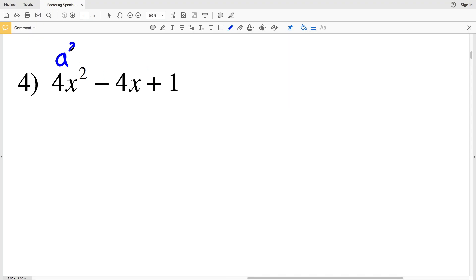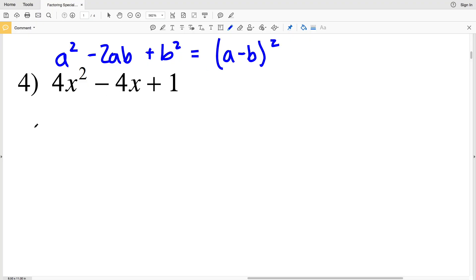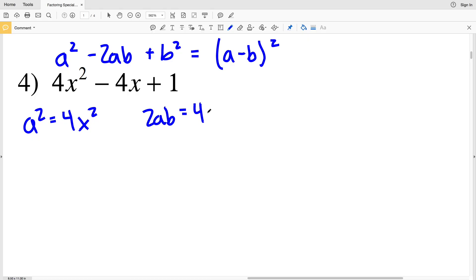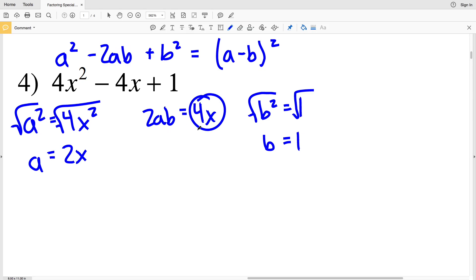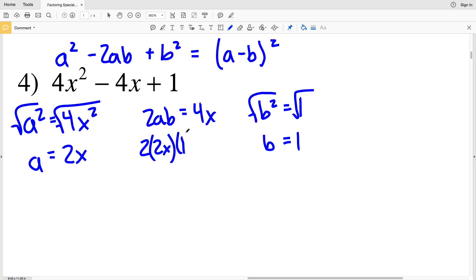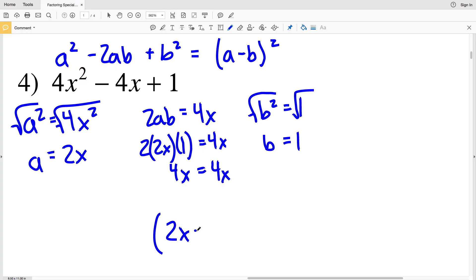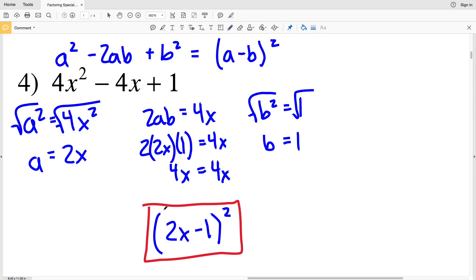Moving on to number 4, I have a squared minus 2ab plus b squared, giving (a - b) squared. My a squared term is 4x squared, my 2ab equals 4x, and my b squared term is 1. Solving for a, I take the square root to get a equals 2x. Solving for b, the square root of 1 gives b equals 1. Plugging into 2ab: 2 times 2x times 1 equals 4x. Yes, 4x equals 4x, so (2x - 1) squared gives 4x squared minus 4x plus 1.